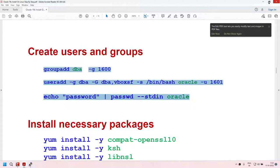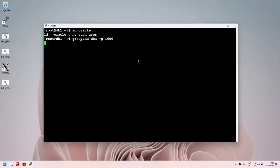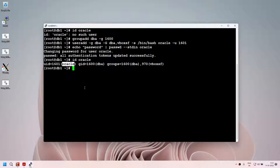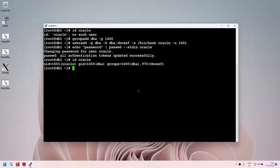Let's do groupadd, useradd, and password. If I run 'id oracle', you can see we have a user called oracle in a group called dba and another group called vboxsf. In your production environment, you might want to use the oinstall group — Oracle recommends it, but it is not mandatory. You can have your custom groups. I wanted to show you that oinstall is not mandatory. So now I have a user called oracle in the group called dba — the first part is done.